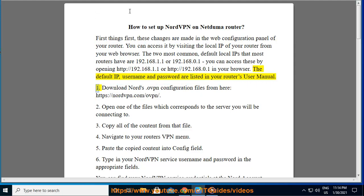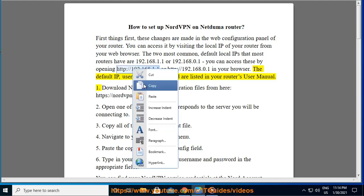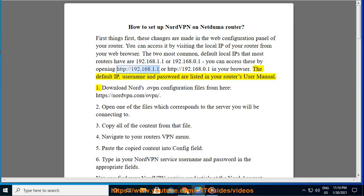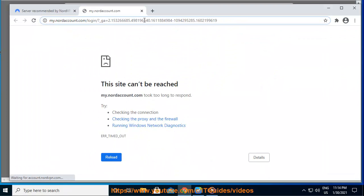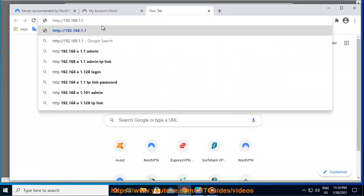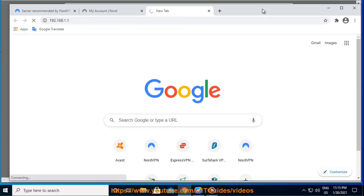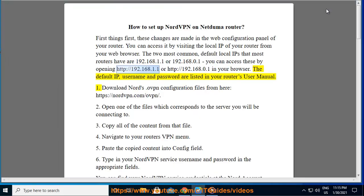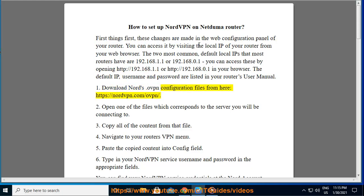1. Download Nord's .ovpn configuration files from here: https://nordvpn.com/ovpn.